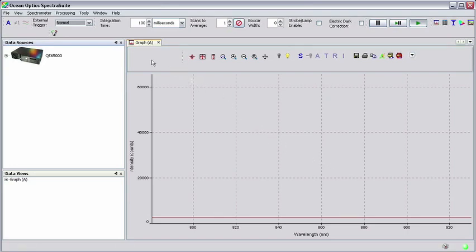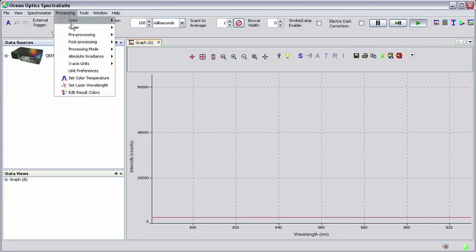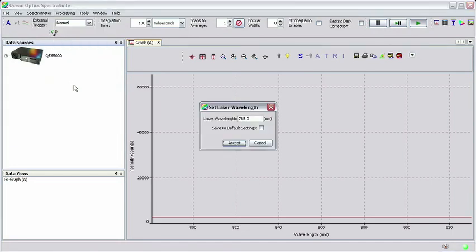To set the laser wavelength, click on Processing and then Set Laser Wavelength. Enter 785 as the selected laser wavelength. When you're done, click Accept.